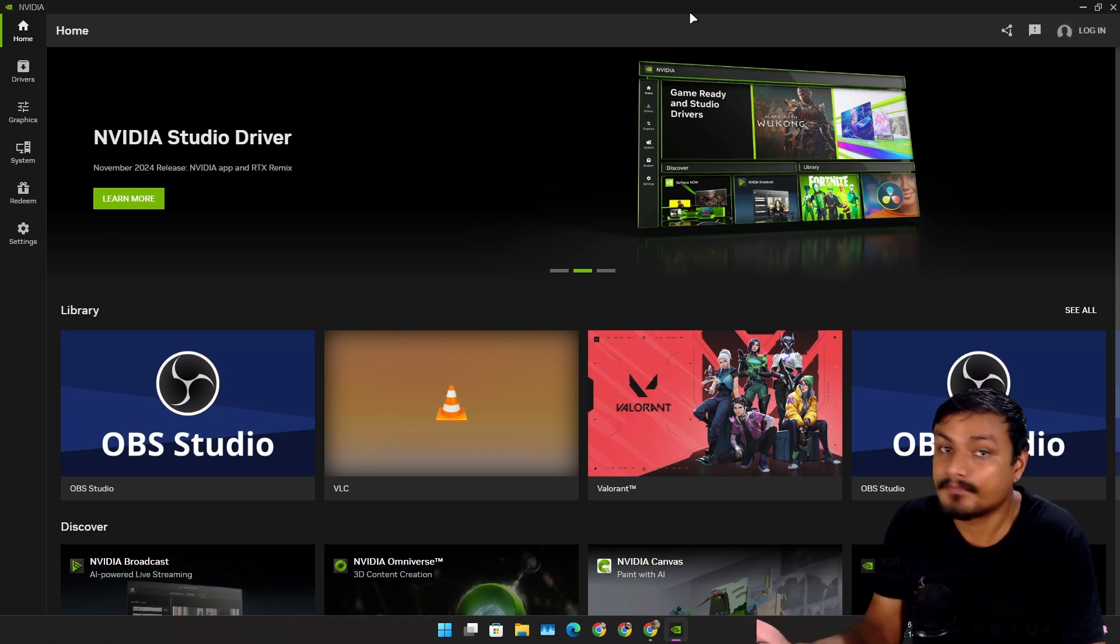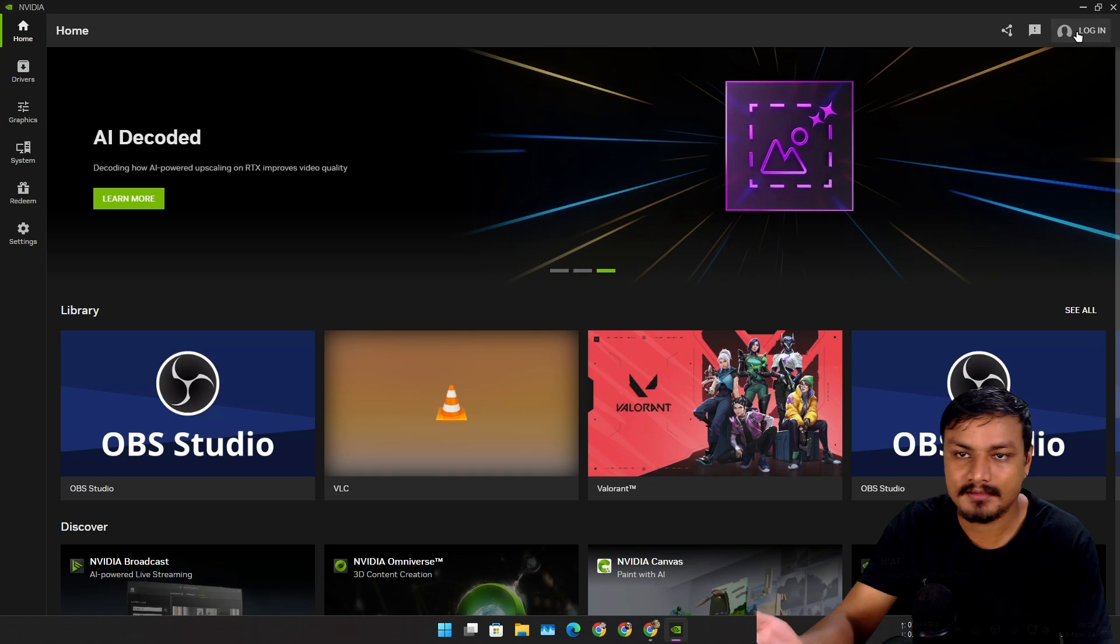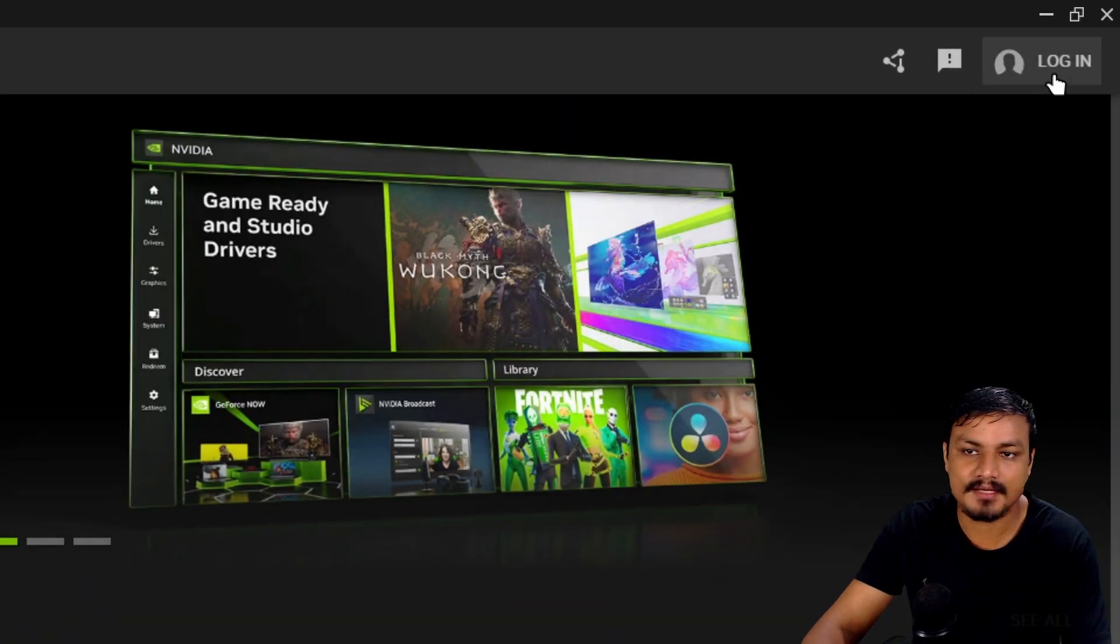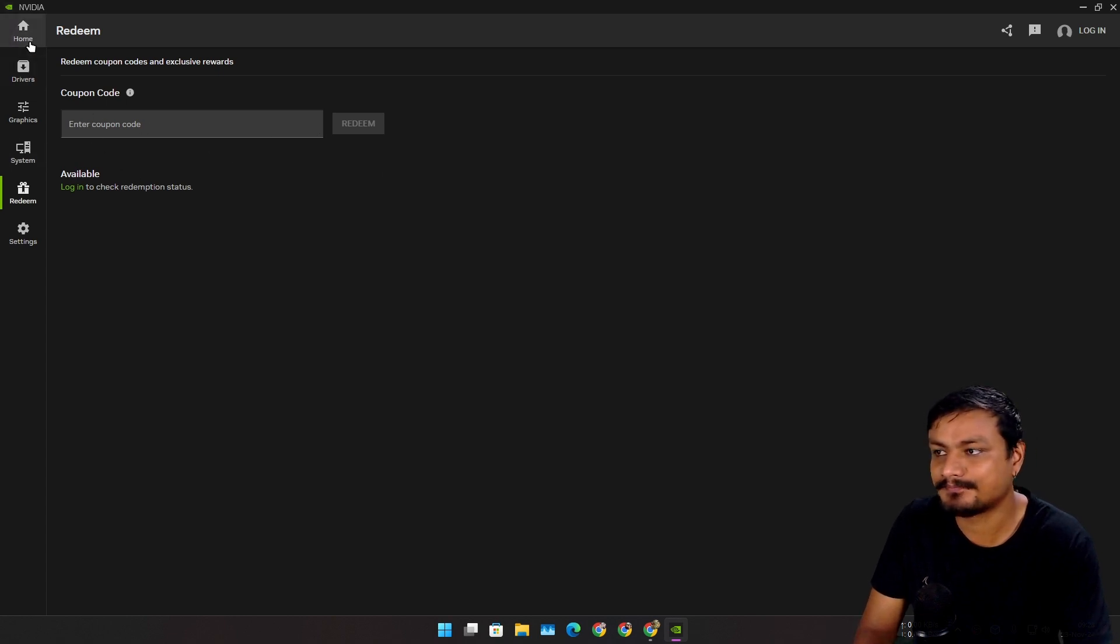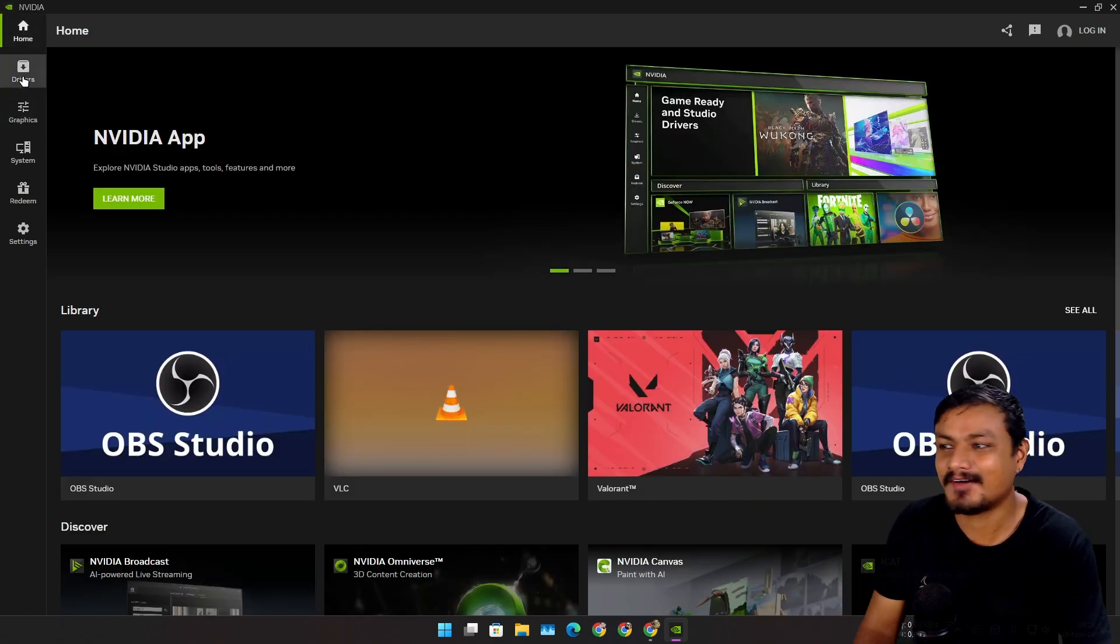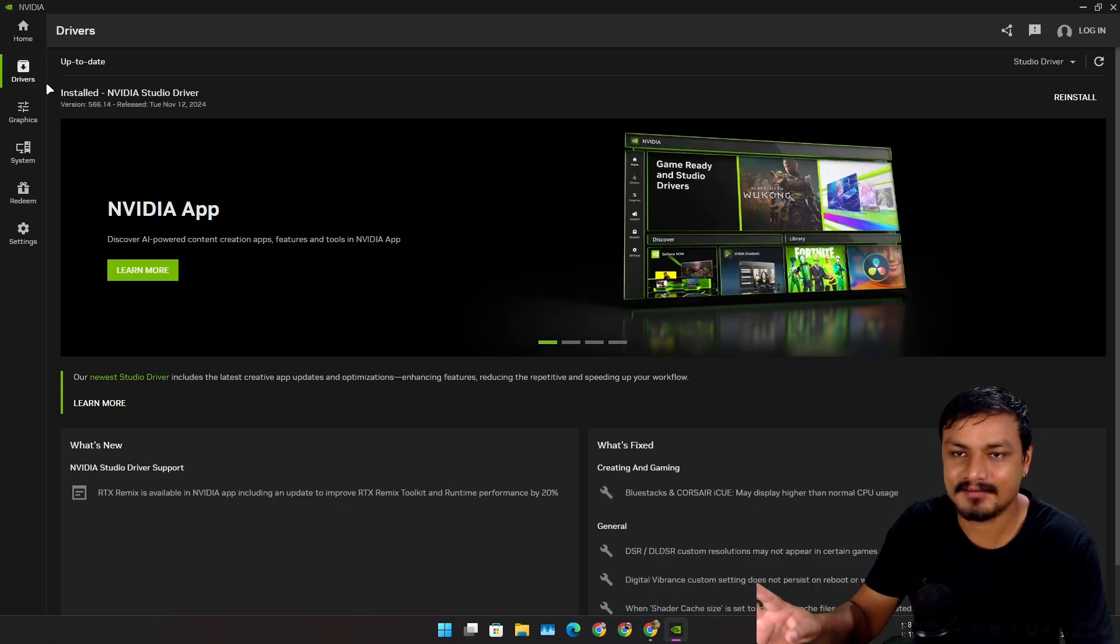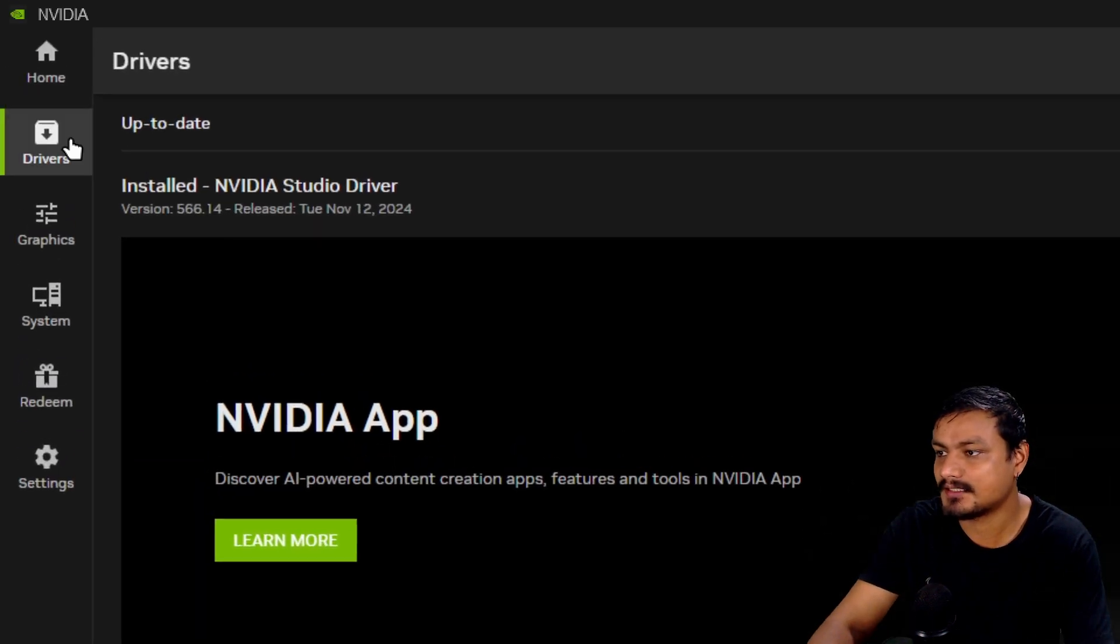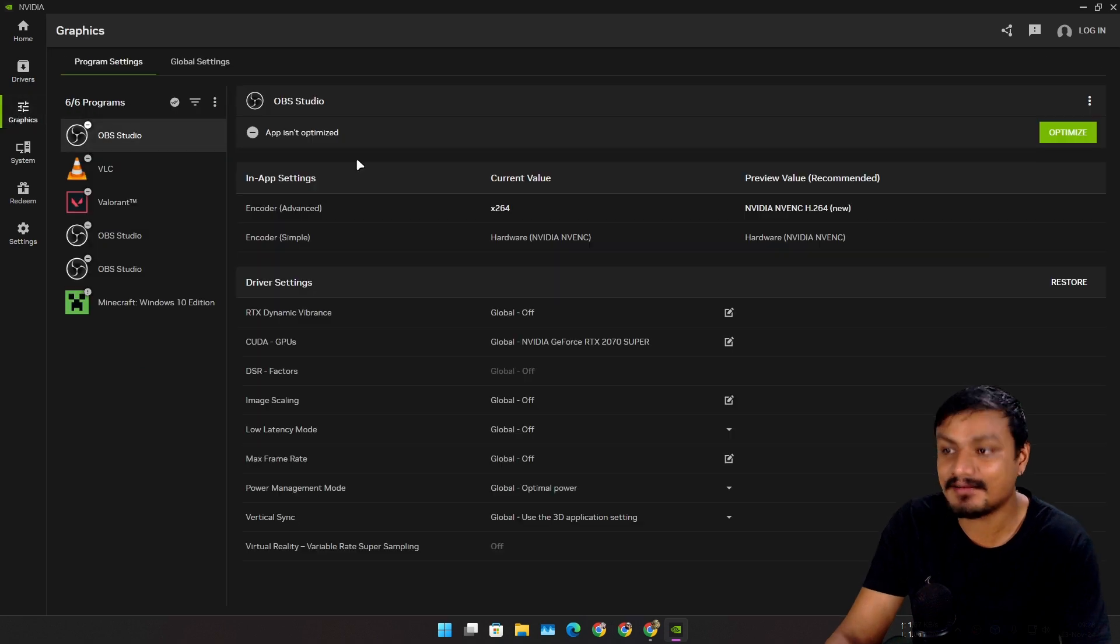If you want to, the login option is always there. If you log in you can get some rewards and all that, but I don't care about that - all I want is the drivers. There's the drivers section right here, and we have the graphics section.